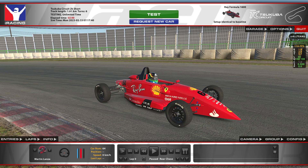This short video will demonstrate a streamlined workflow for downloading paints and saving them for later use within AI rosters. We need an iRacing test session running using the car you are going to download paints for.